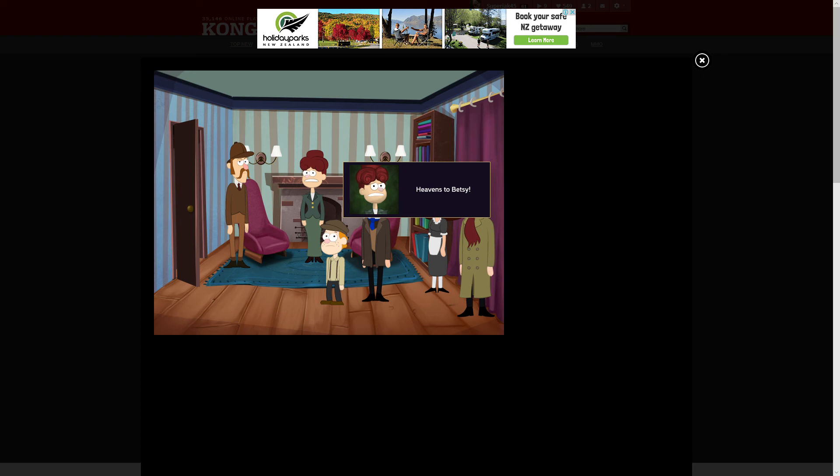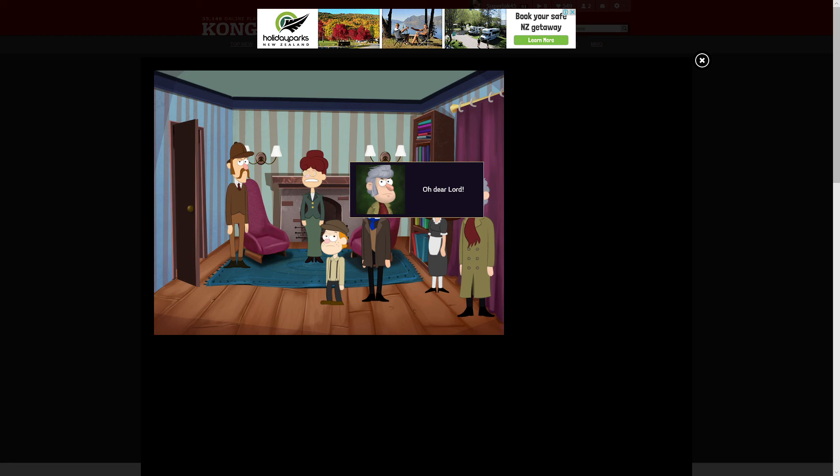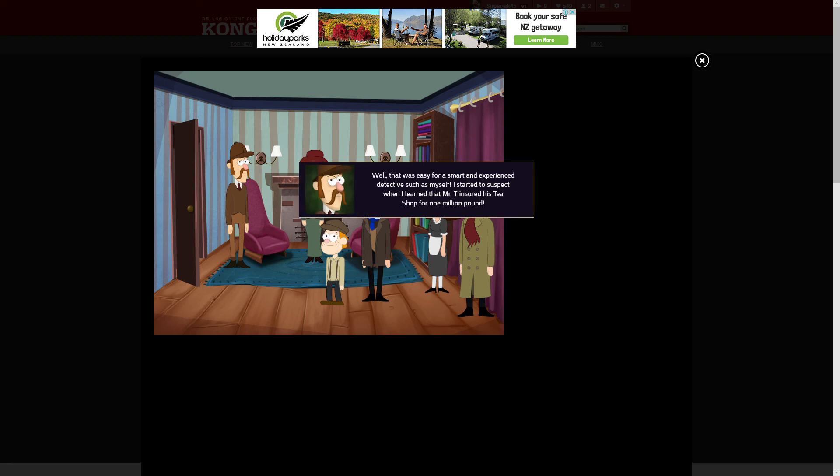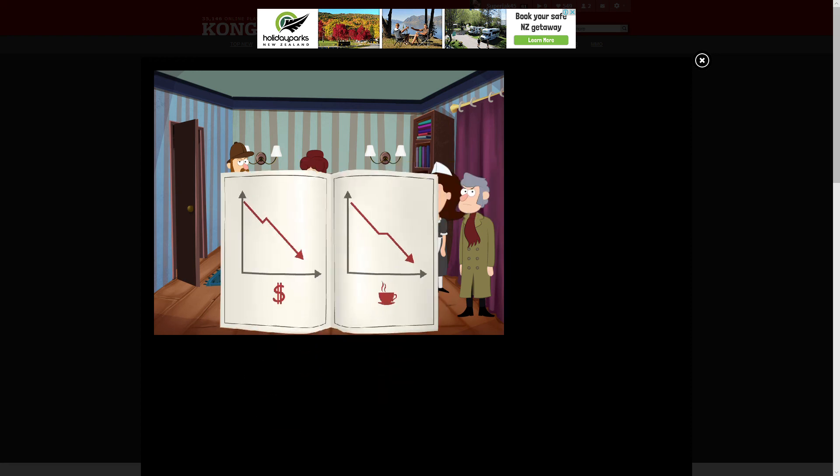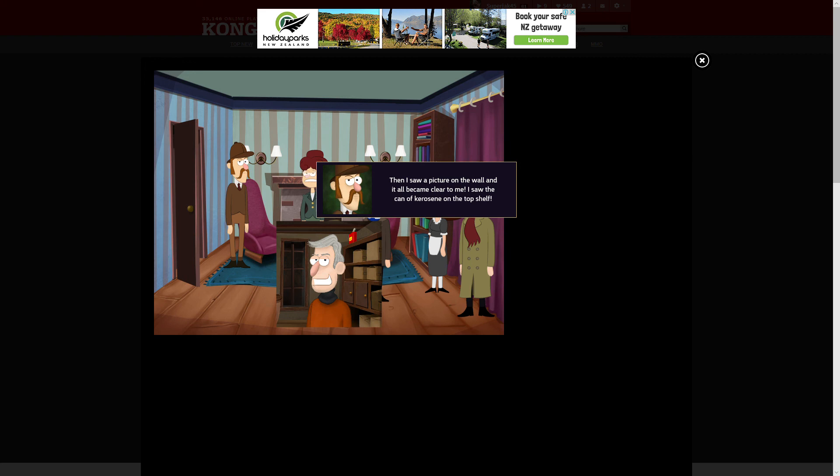That is the suspect. Oh dear lord. How did you solve the case, Mr. Holmes? Well, that was easy for a smart and experienced detective such as myself. I started to suspect when I learned that Mr. T insured his tea shop for one million pounds. During my investigation, I understood that there were three fires at Mr. T's tea shop. But Mrs. Estella Laura Espinoza put them all out.